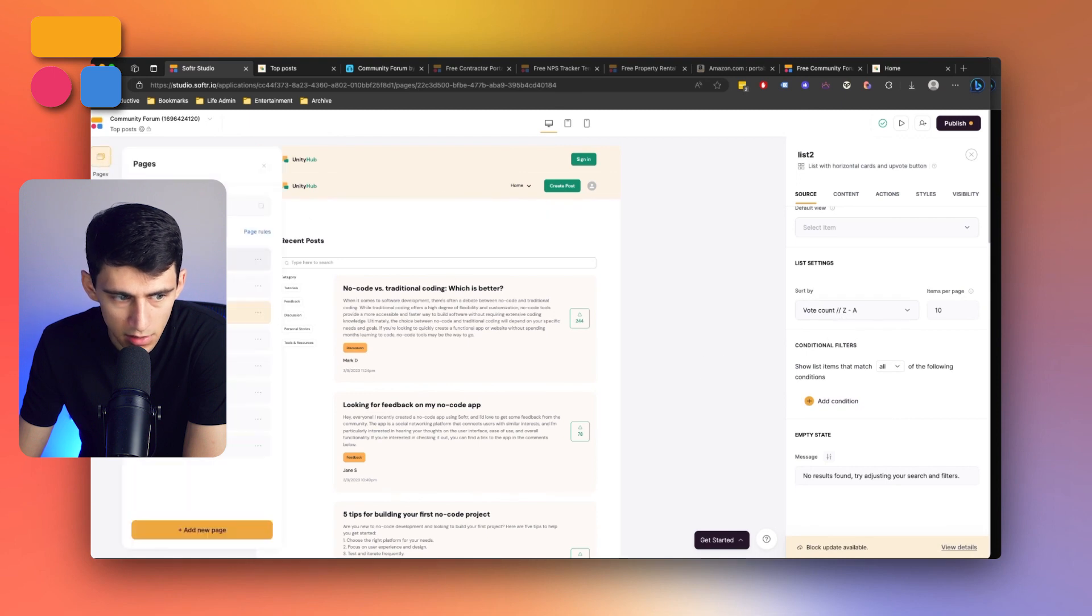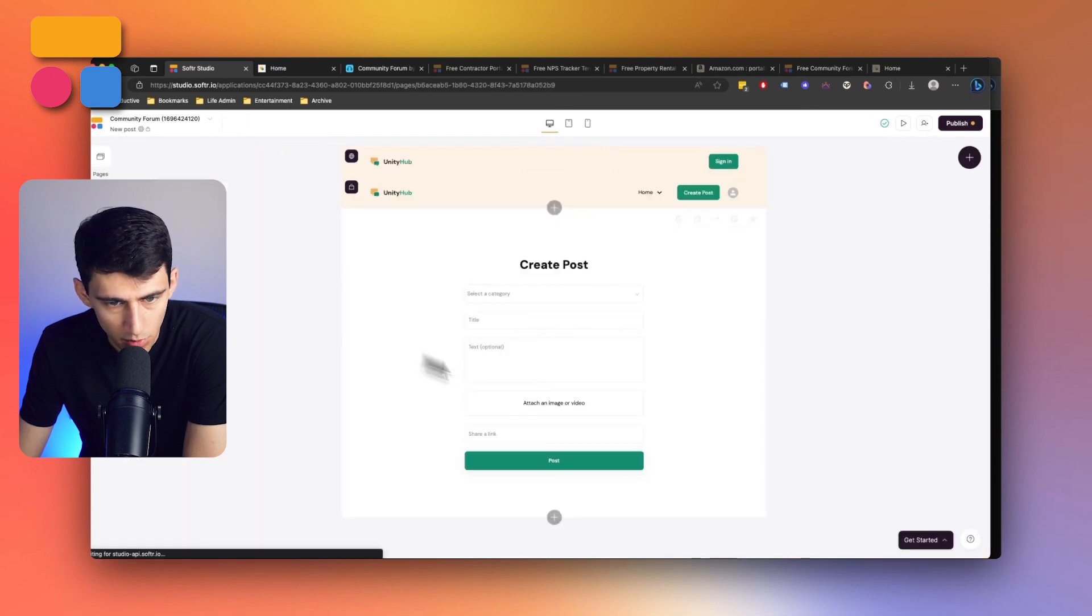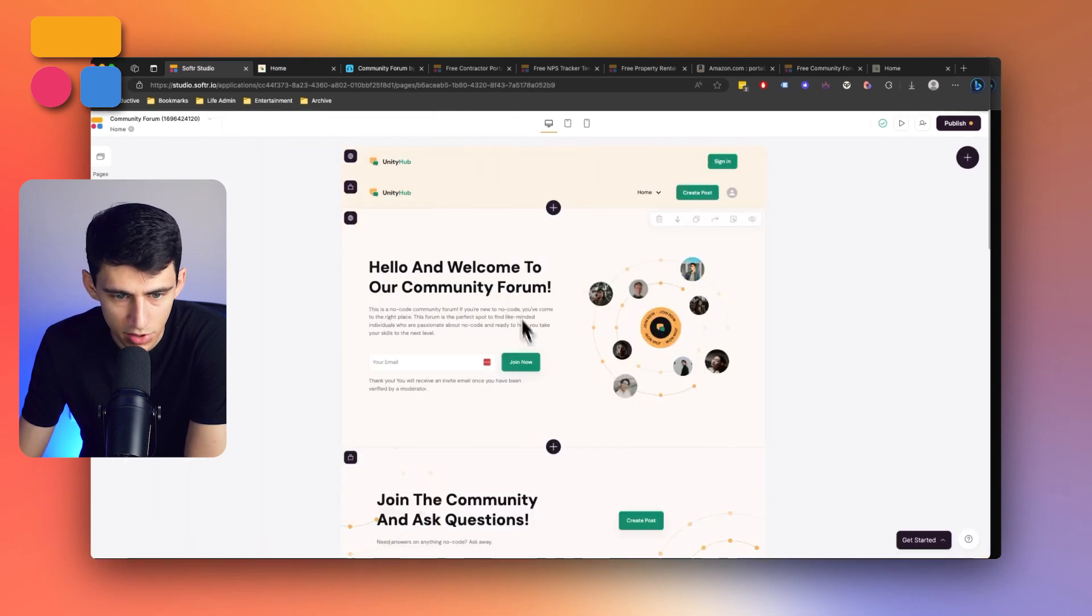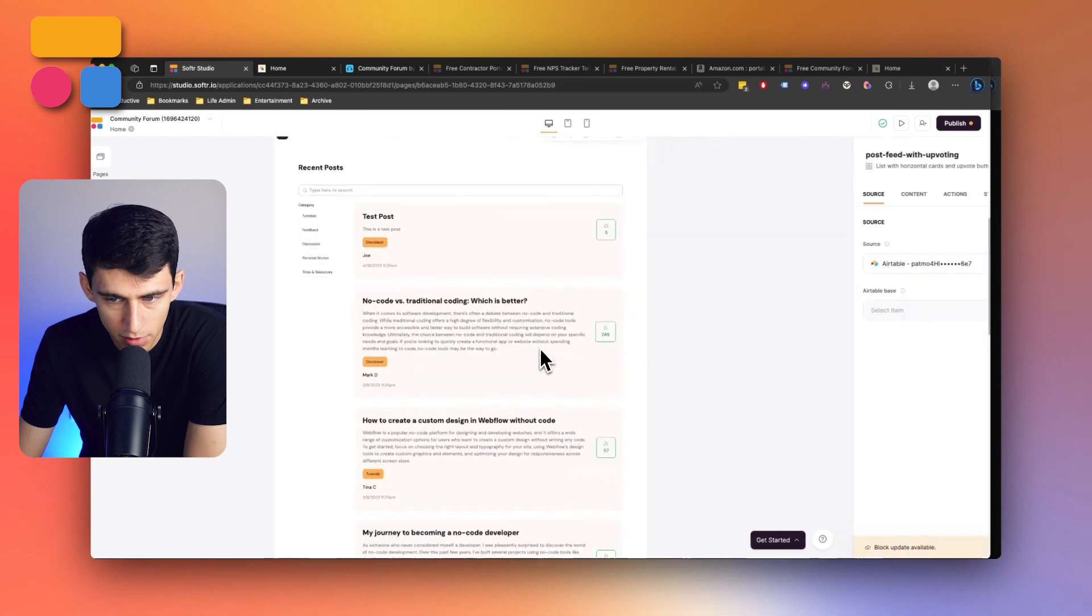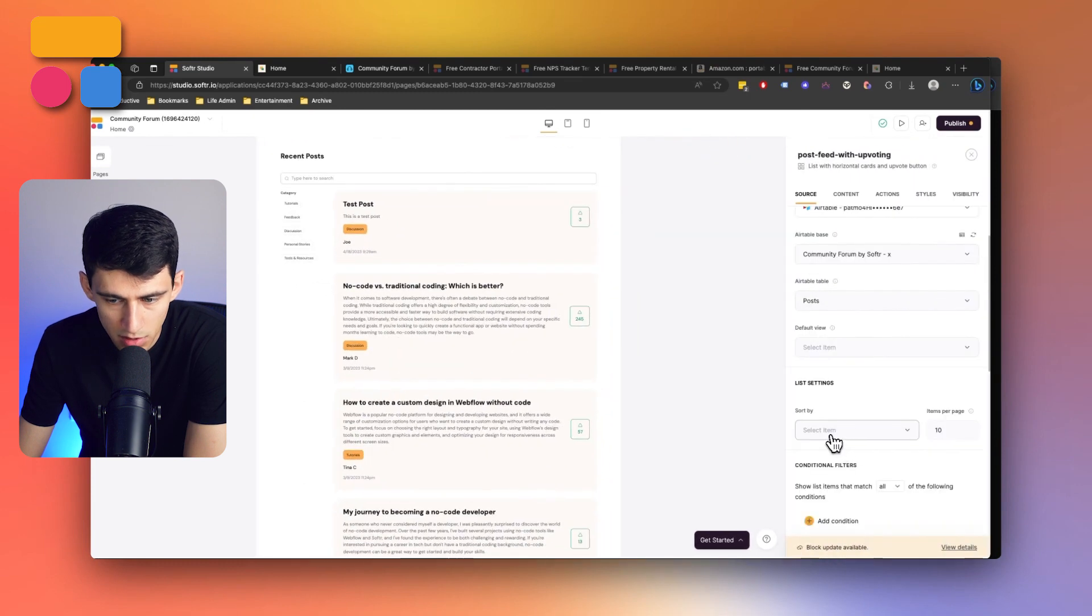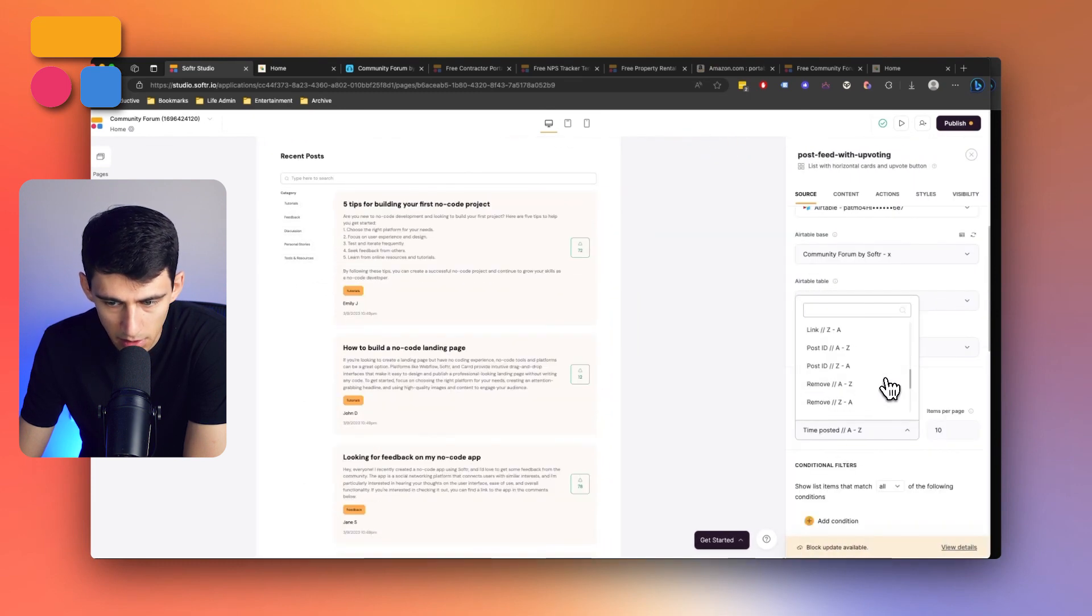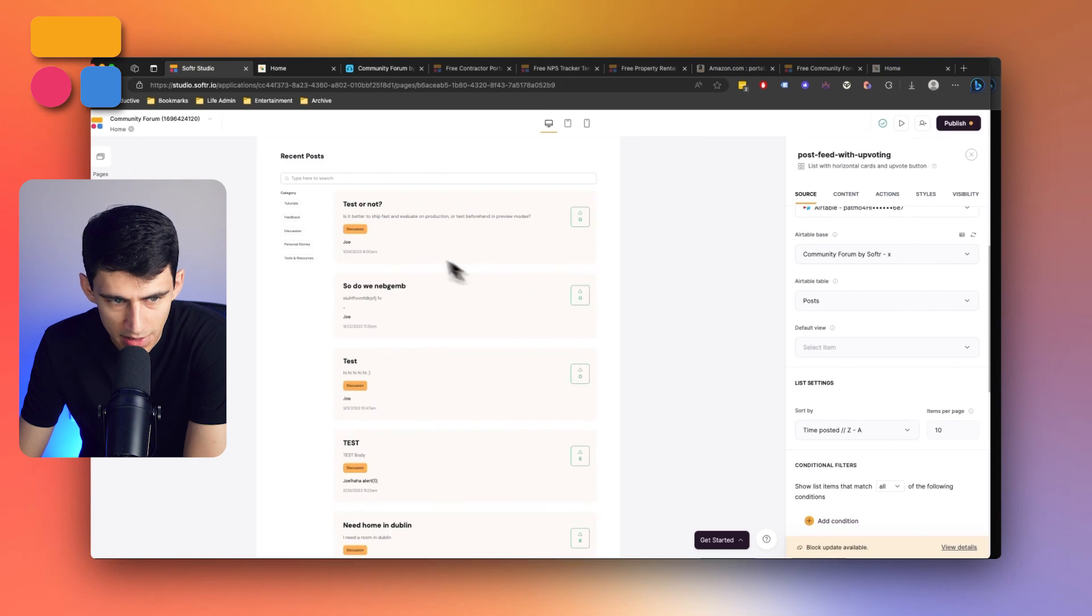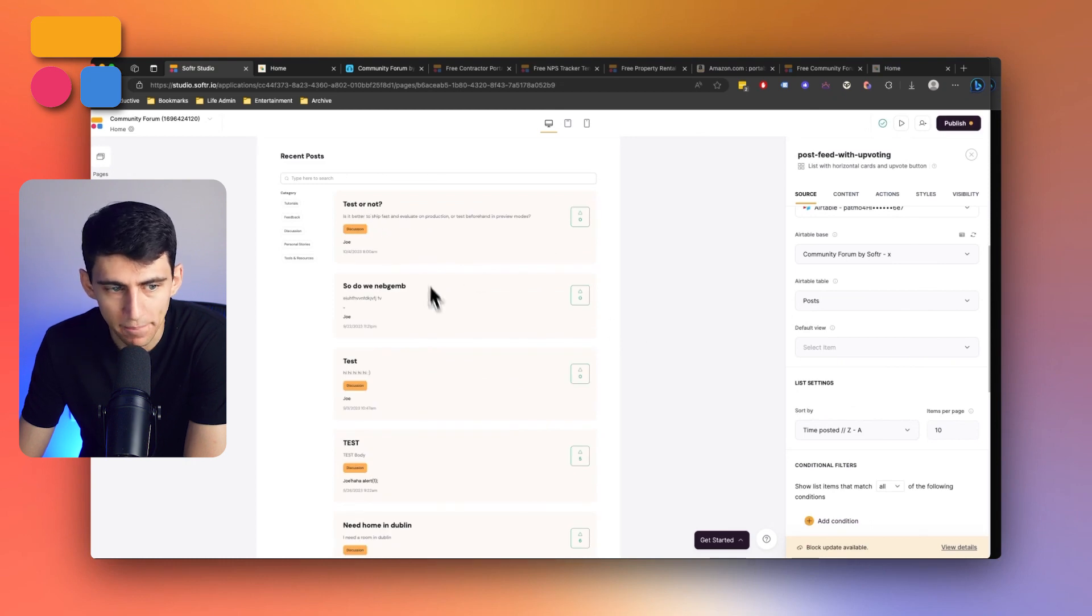Whereas on the recent posts, which is actually just the homepage, you can sort this, for example, by time posted Z to A, and you'll notice that most recent one popped up here that I just put with Joe.